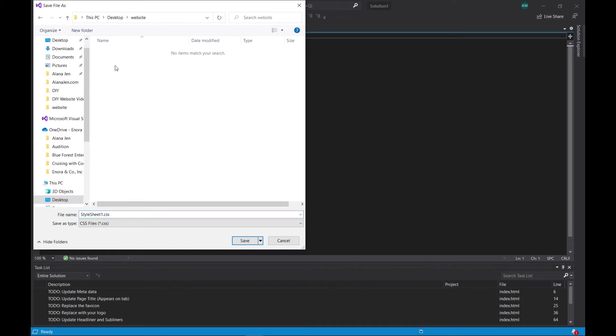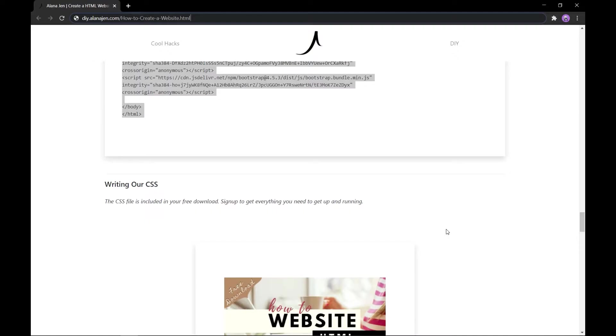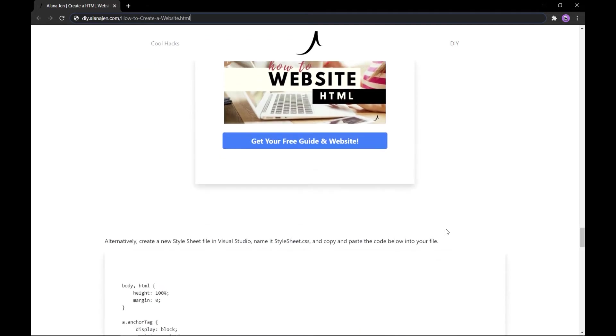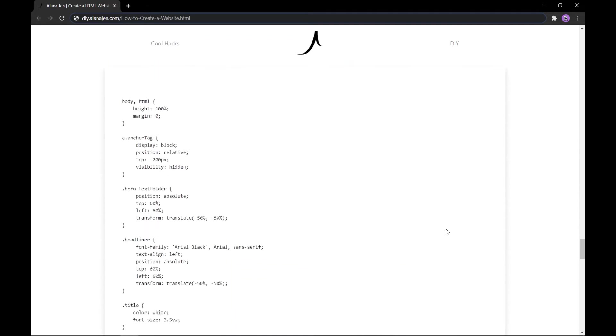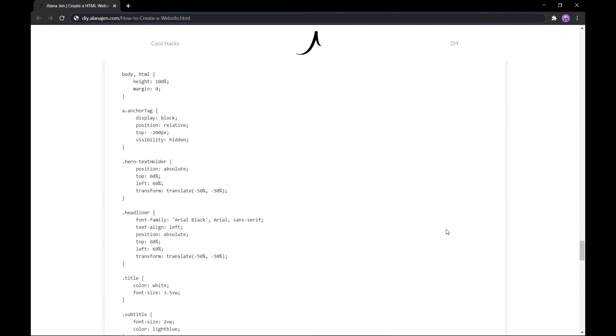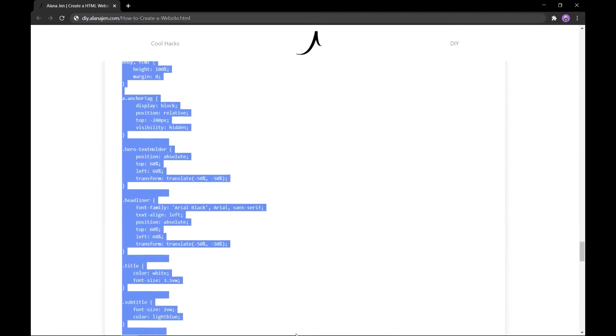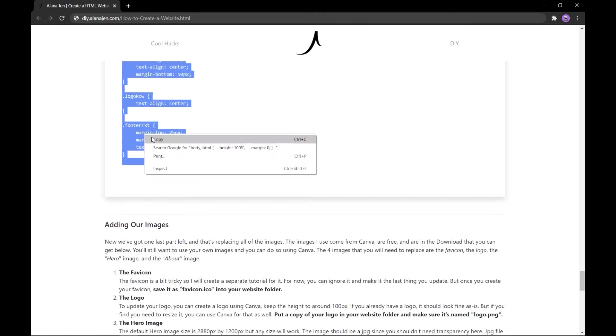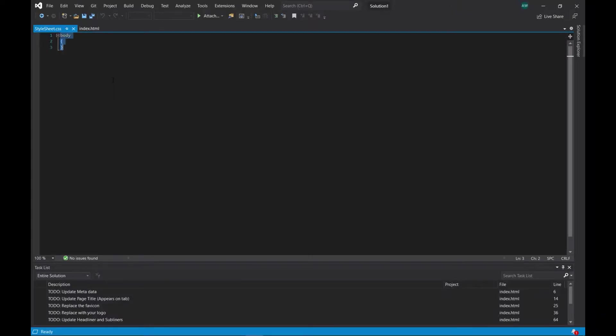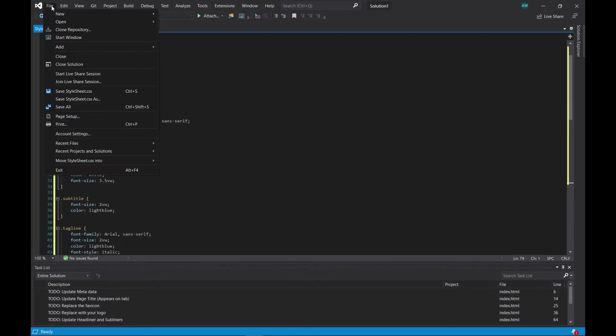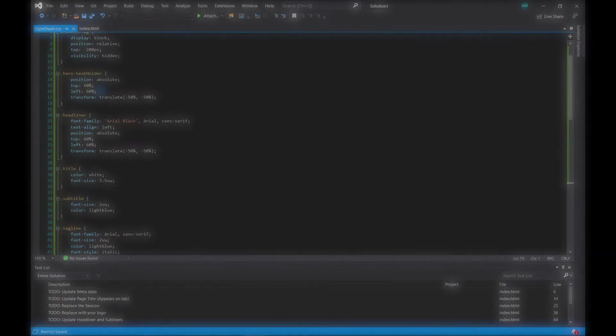Make sure that the name matches this line precisely including the case or your browser won't be able to find the file. On the same page on my website, scroll down to the second code block under Writing our CSS and copy all of the code inside that block. Then in Visual Studio, paste the code into your stylesheet.css file and re-save. Now we're ready to customize.